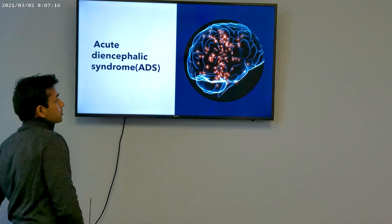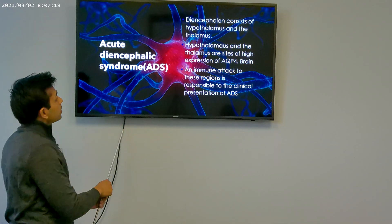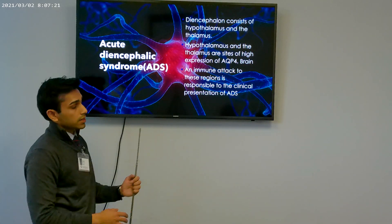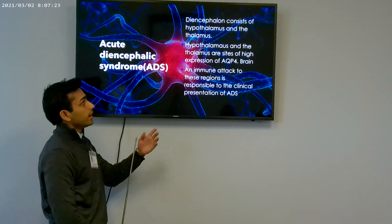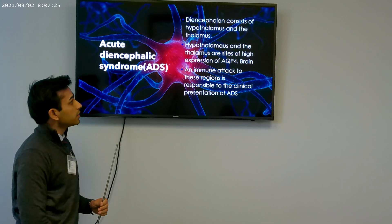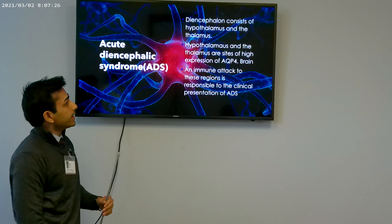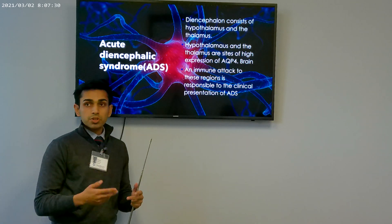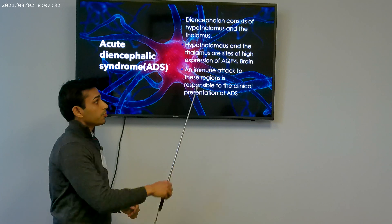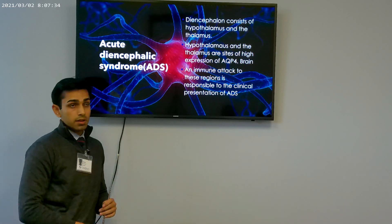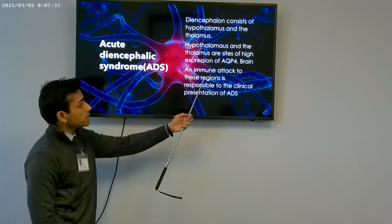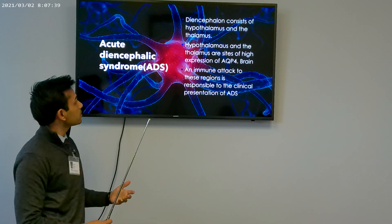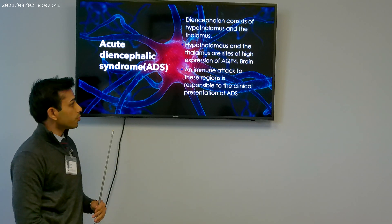Now talking about acute diencephalic syndrome. The diencephalon is a structure of the human brain that contains the hypothalamus and the thalamus, which are areas high in aquaporin-4 channels. Autoantibodies against those structures can produce the pathologies and signs and symptoms seen in acute diencephalic syndrome.